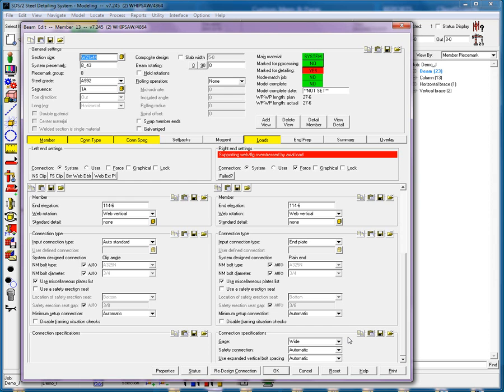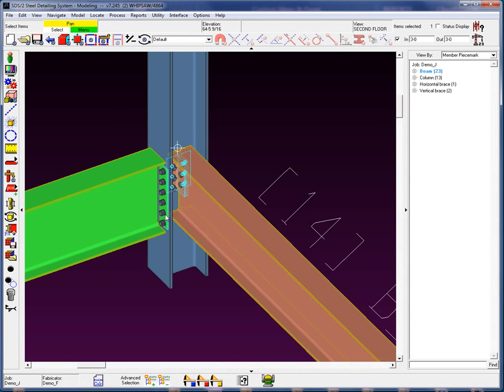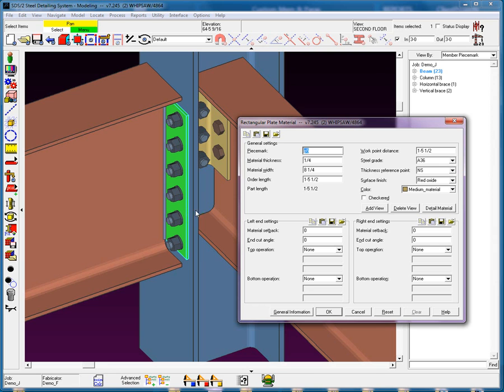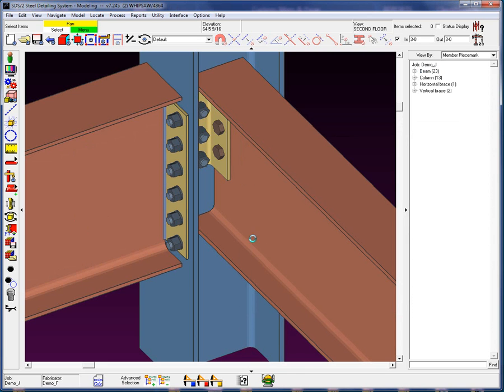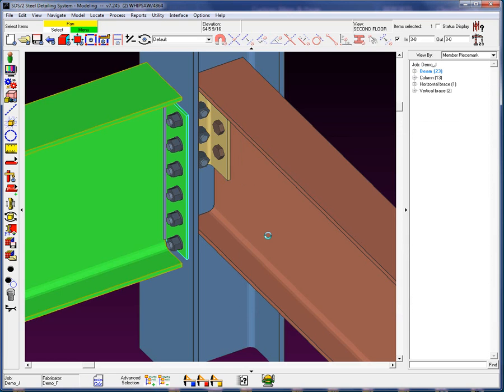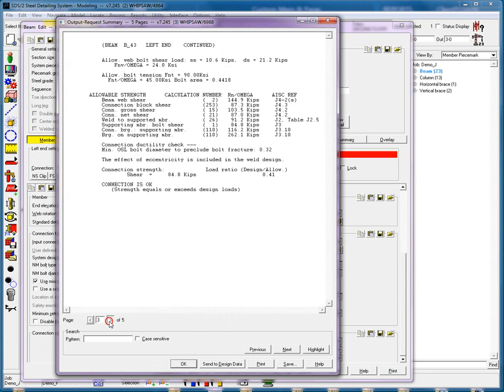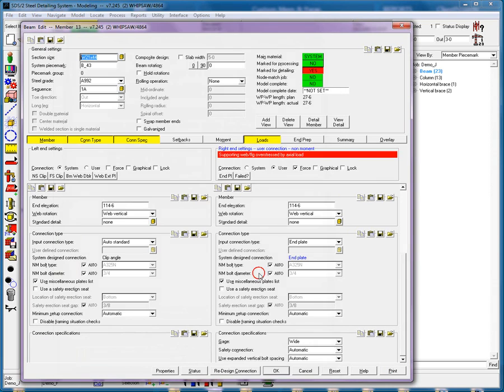I'm going to go ahead and force it and we're going to see that right here the system has created an end plate, but it's only a quarter inch thick. Let's go see what this is actually good for. We can see here that the outstanding leg bending stress and prying in tension is really only good for 14.7 kips. Yes, this connection has failed.